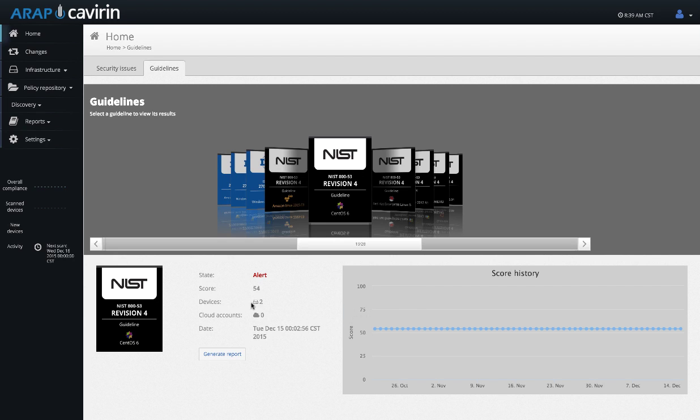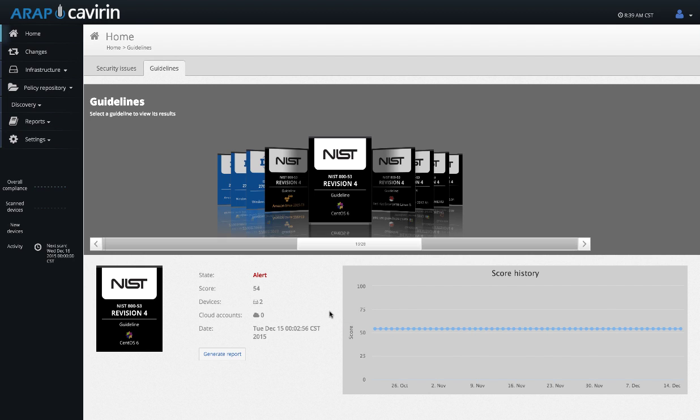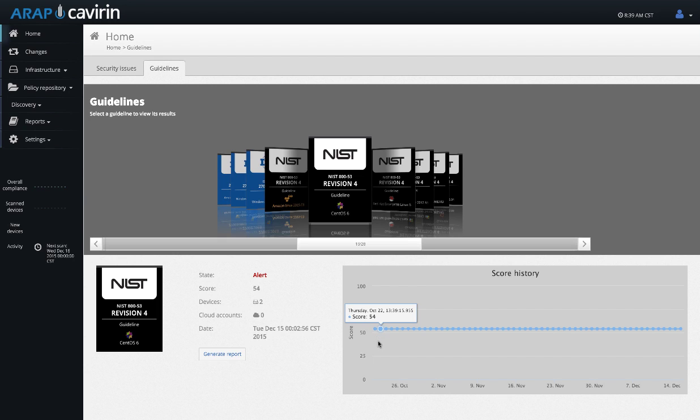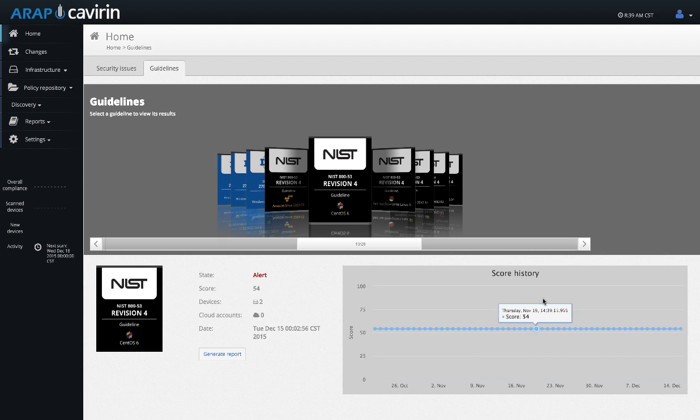Then we have how many devices were scanned as well as your score history. Your score history is important because it shows compliance over time. When you first install Cavern, your score will probably be relatively low, but over time as you are fixing the issues you will be able to see your score go up and to the right. This shows immediate value for your team as well as for Cavern to see that you are becoming more compliant as well as to show the auditors that you are sustaining compliance.